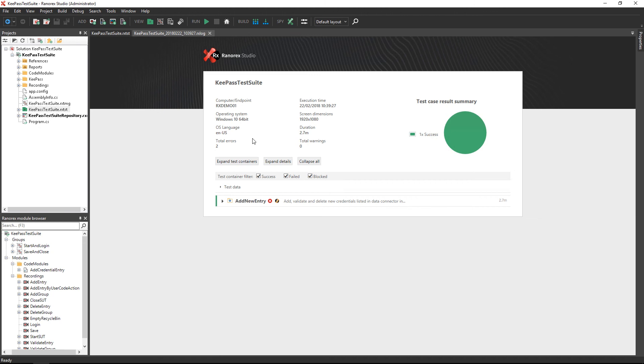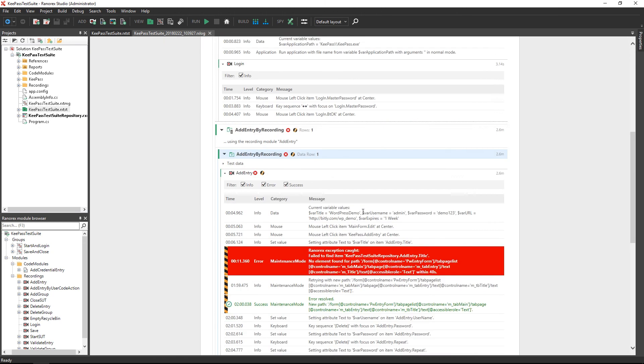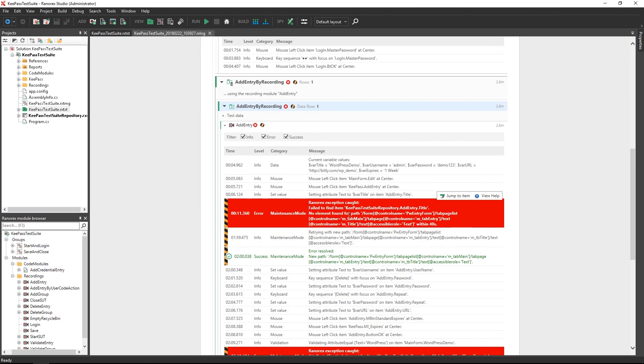Let's have a look at the generated report file. Here we have the element not found error, followed by an error resolved message showing the updated Ranorex path.